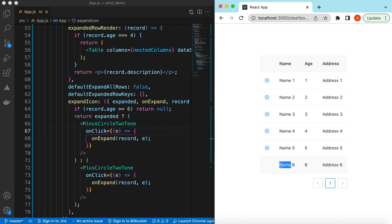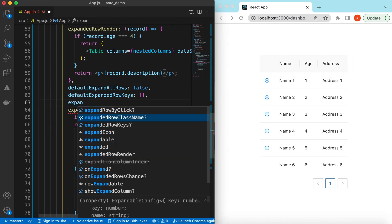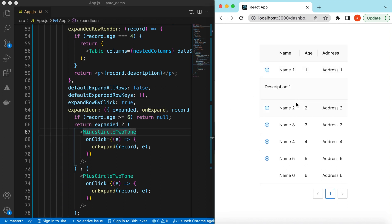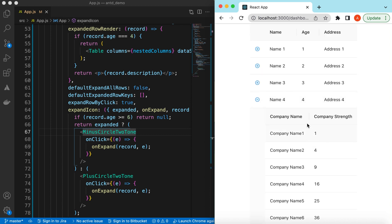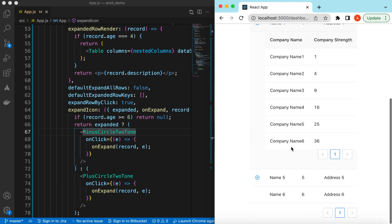Also, if you want to expand or collapse rows by clicking on the whole row, we can do that as well using 'expandRowByClick' set to true. If I now click on the row it expands, and clicking again collapses it. So we can expand by clicking the plus or minus button, or by clicking the whole row. Rows that are not expandable will not expand when clicked. This is how we add expandable rows and nested tables inside the Ant Design table component.